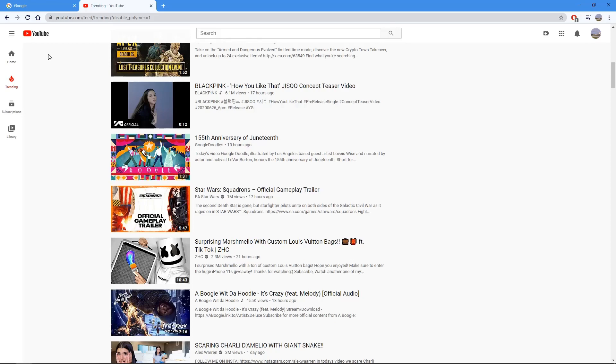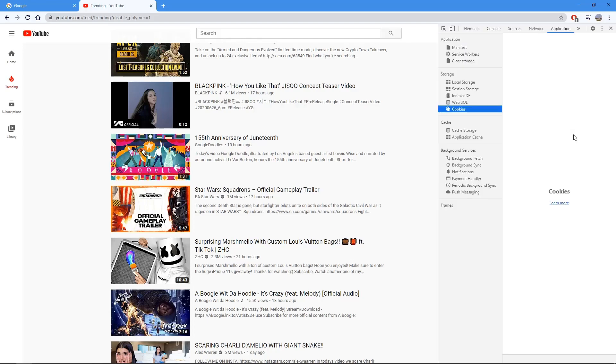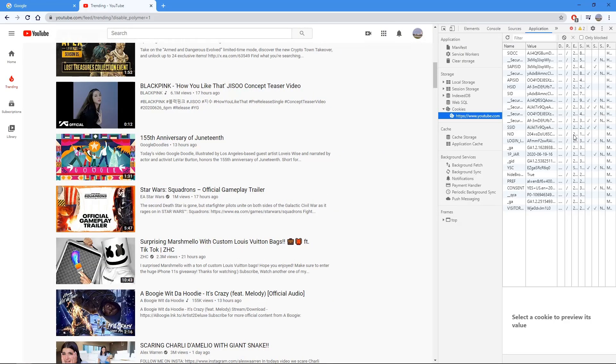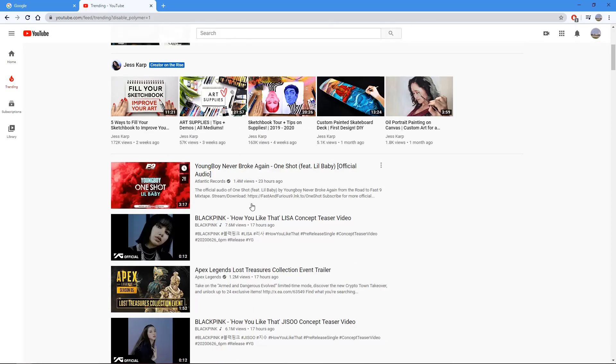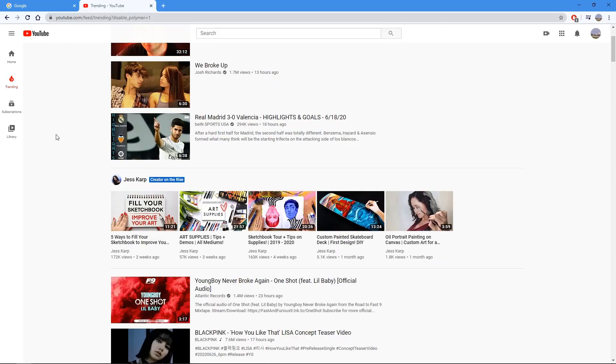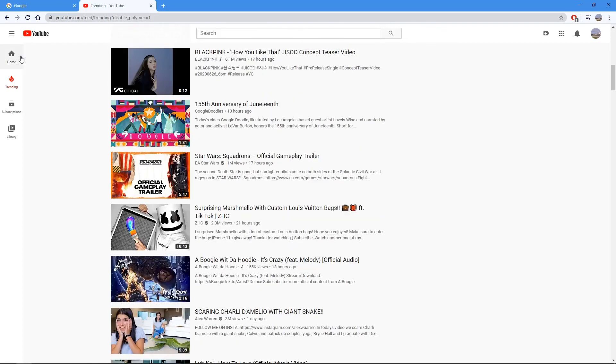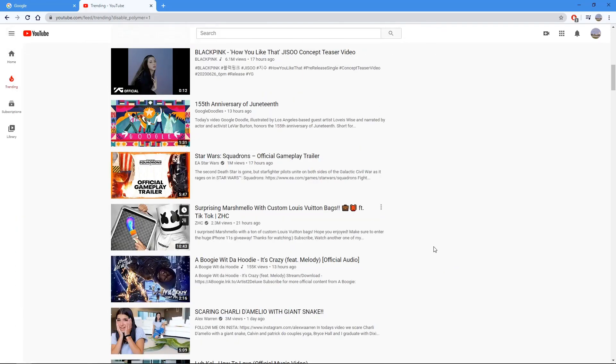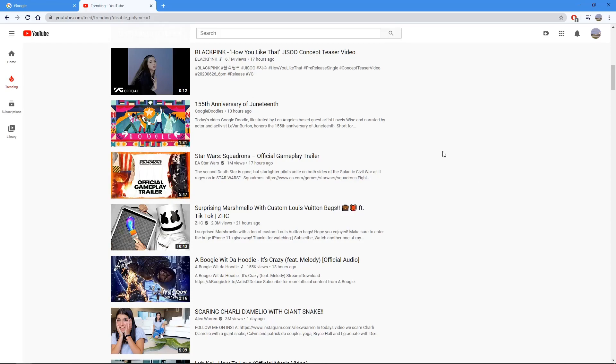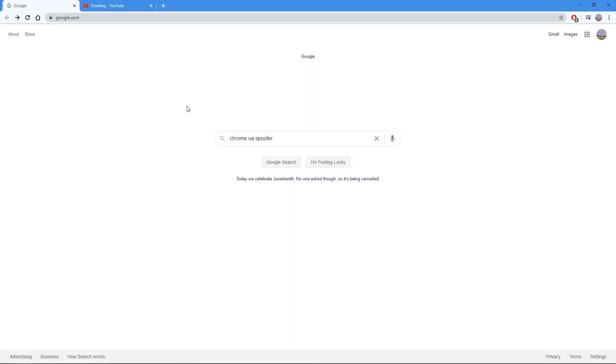But this is what it looks like right now and the new method I have uses a Google Chrome extension to change your browser. So what you're going to want to do is go to Google, type in Chrome UA spoofer, and search that.